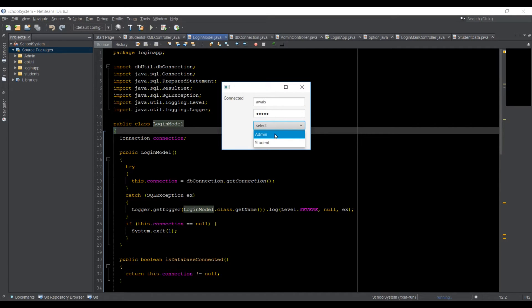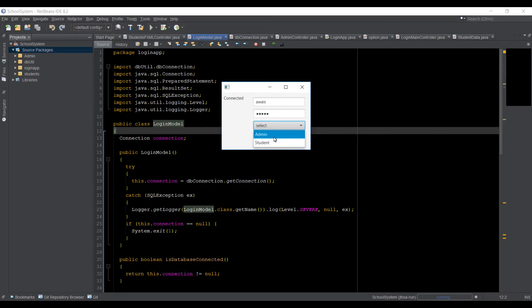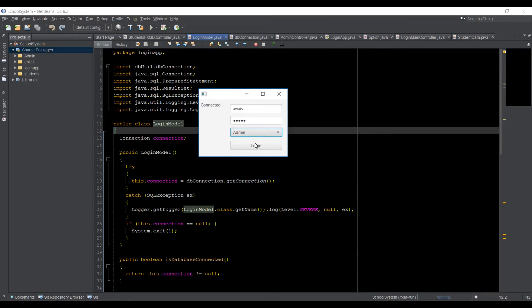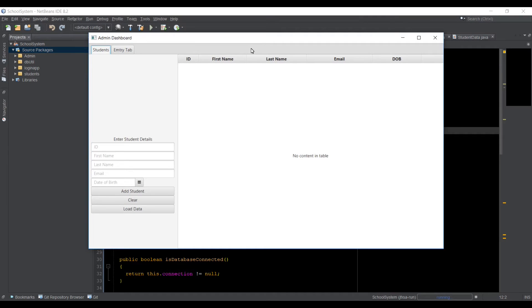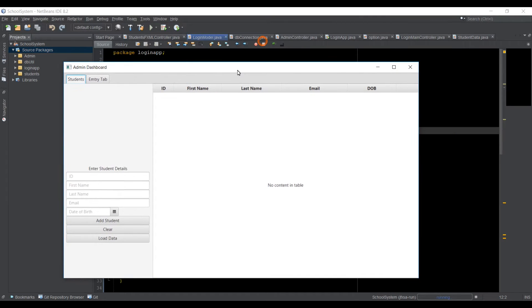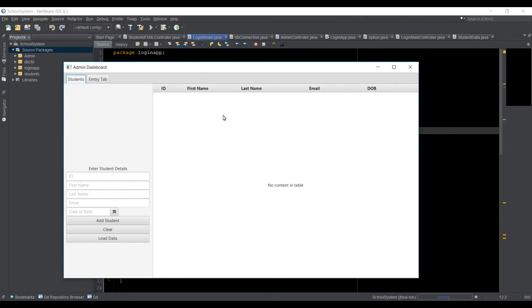And then if I go select, I have two options, student or admin. So I haven't finished the student part yet, but I did a little bit of work on admin.